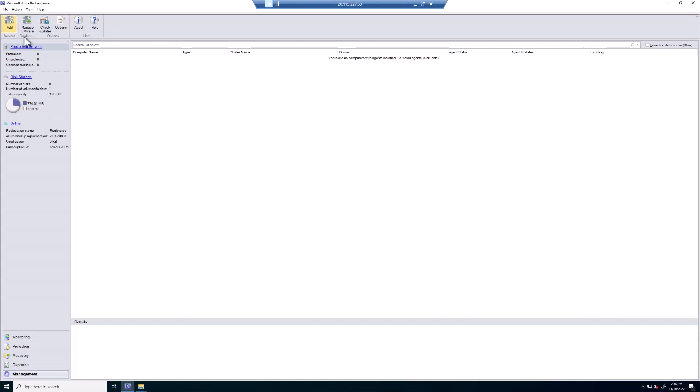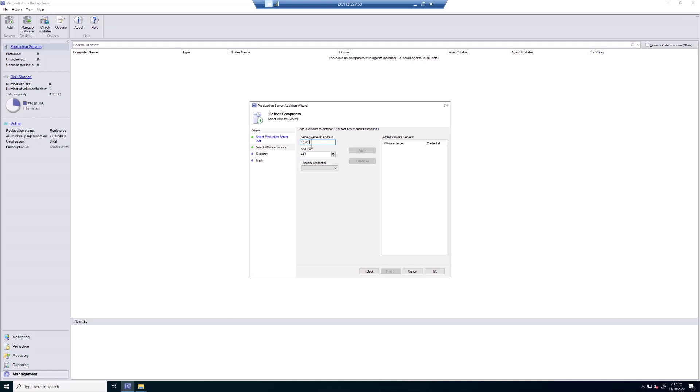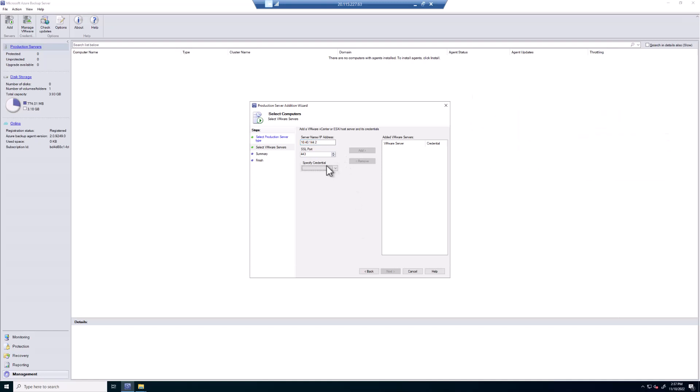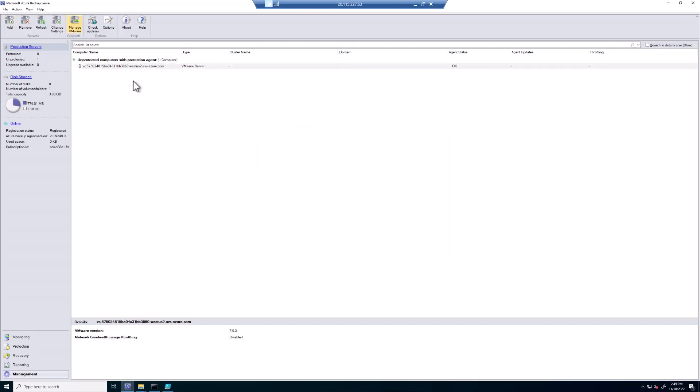Next, we have to actually add a vCenter server. Make sure you're on the management blade. Click on Production Servers. Click on Add. Choose VMware Servers. Next. Choose the Server Name IP Address. This is going to be, in my case, the 10.40.144.2. This is the IP of your vCenter from the AVS SDDC as shown. And then choose the Credential. Click on Add. Click Next. Click Add. And click Close. You can see here that the Agent Status is OK. So we've connected successfully.